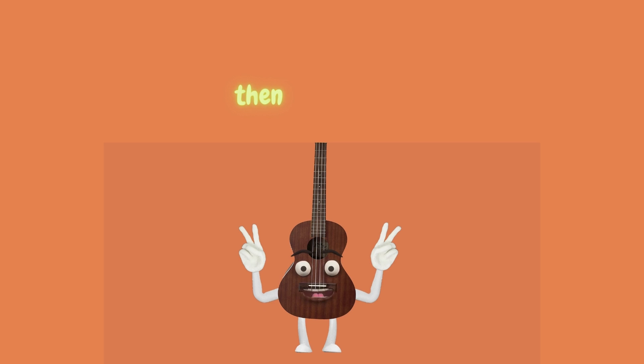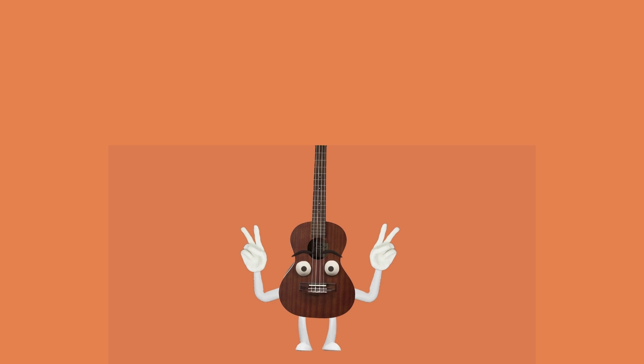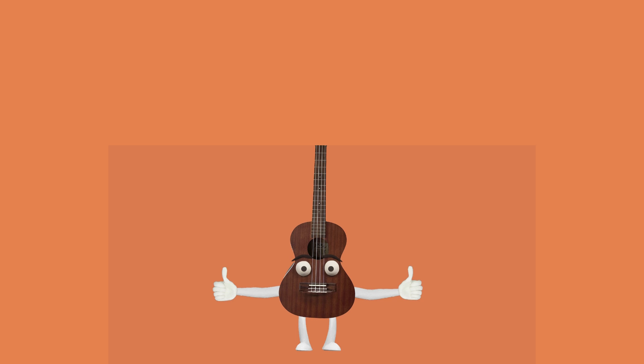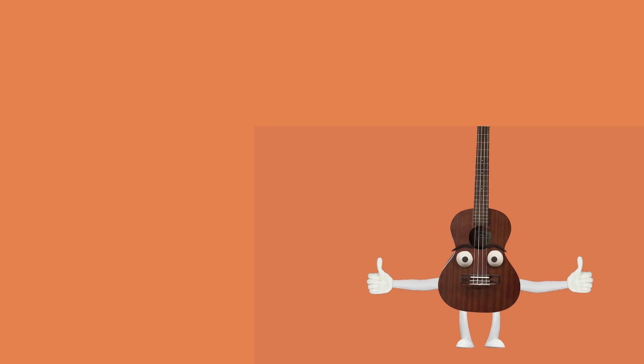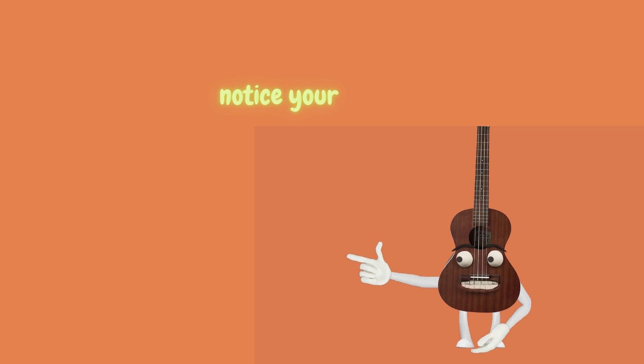Then your calves. Just notice. Then, to your upper thighs. Notice your ribcage.